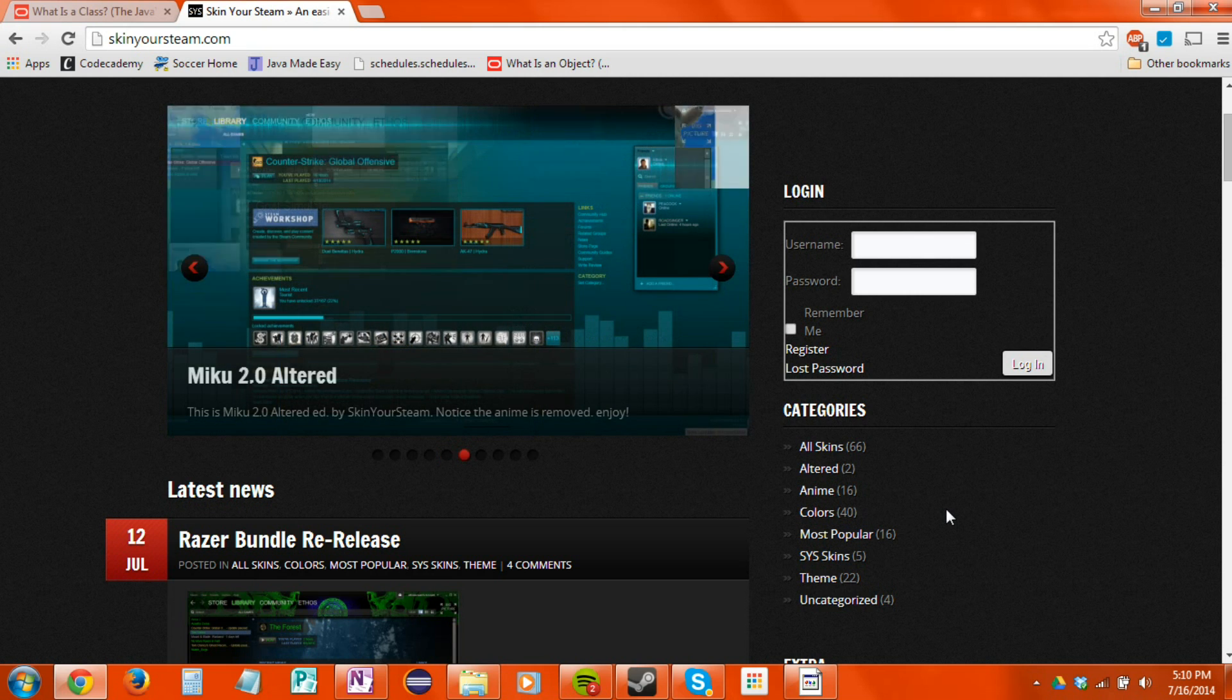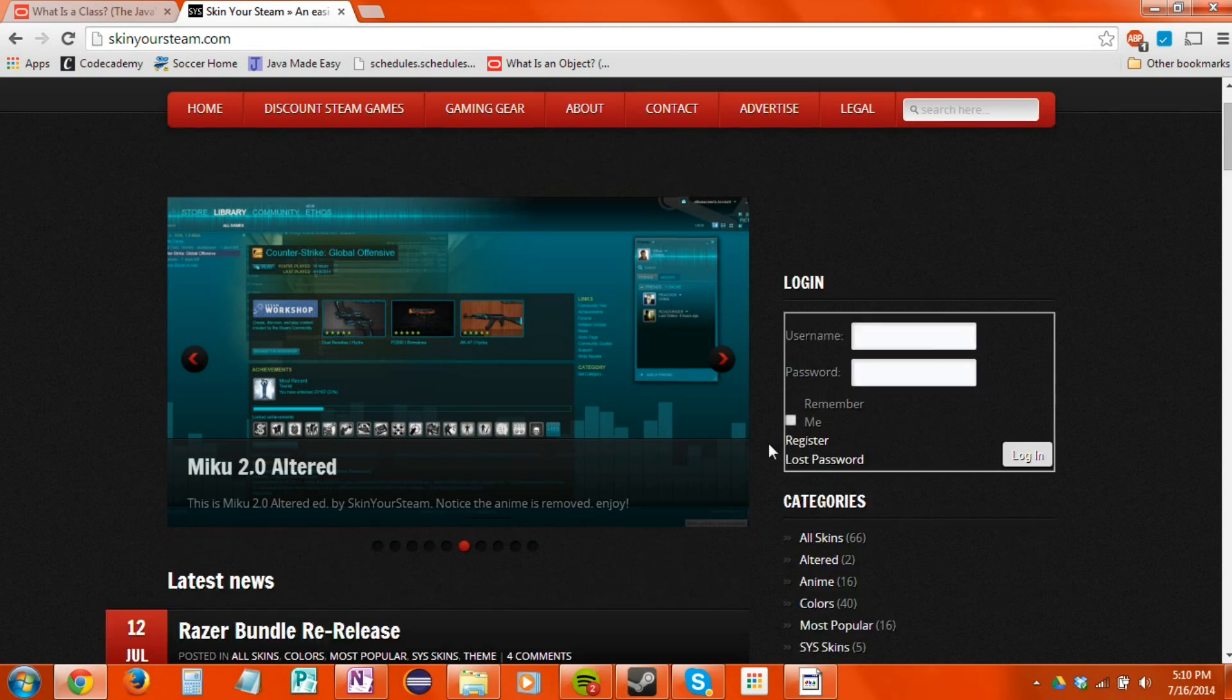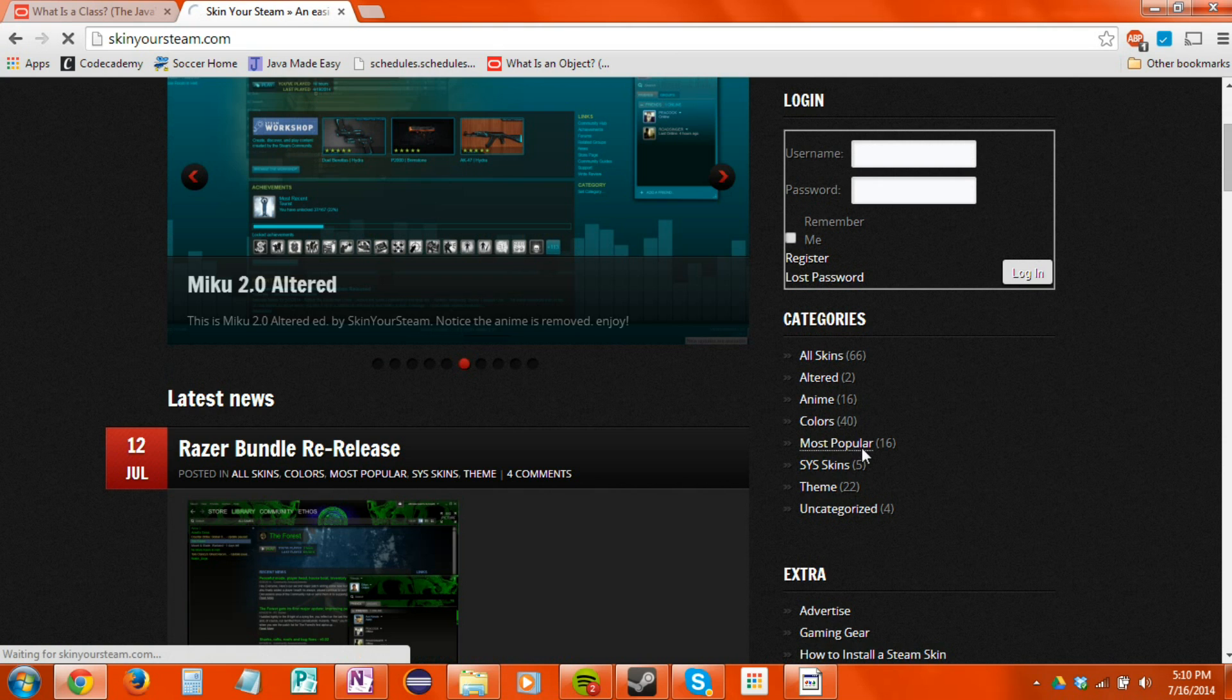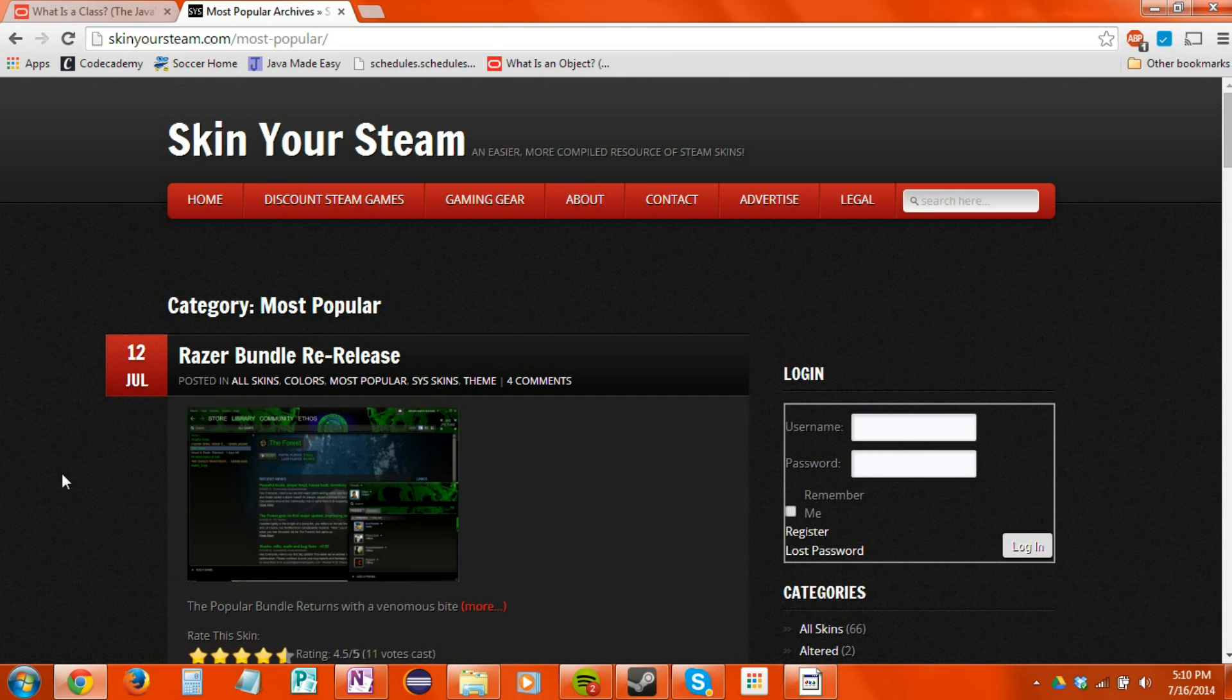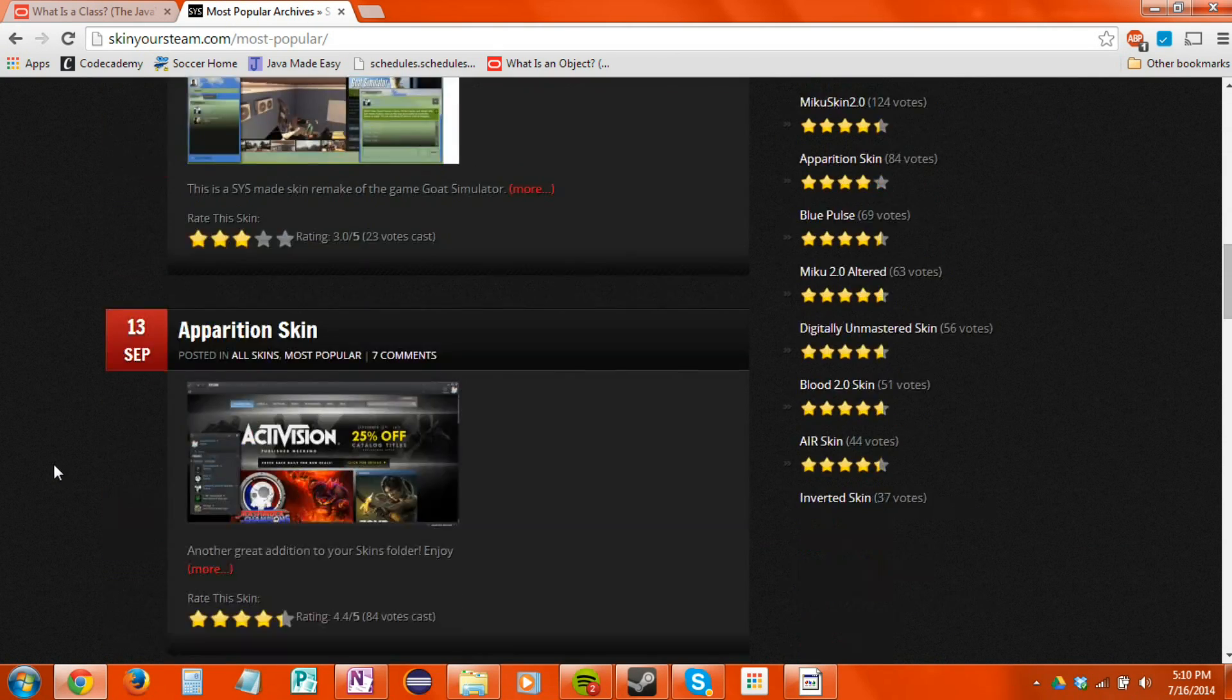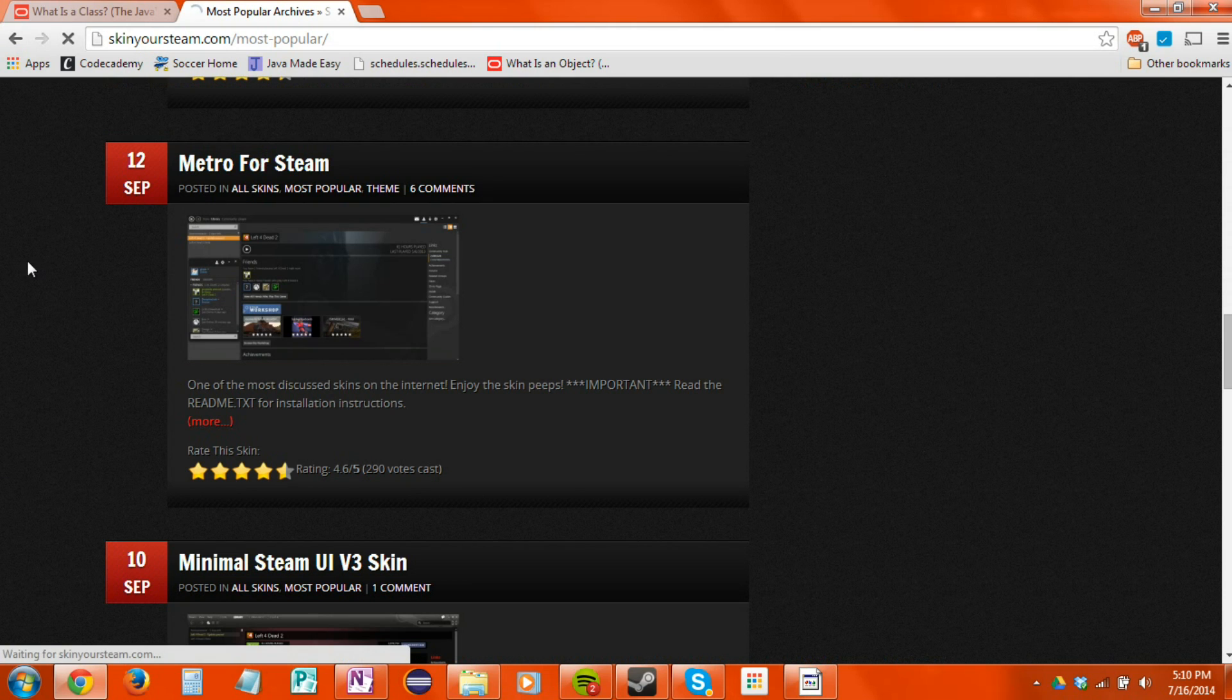You can find skins in other places too, but I found this looks good so I'm using it. Going to most popular because for the purpose of this video it should have some pretty good skins. Actually I'll use this one, the one I was using before, Metro for Steam.